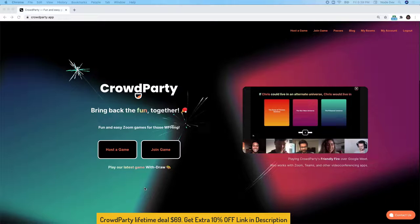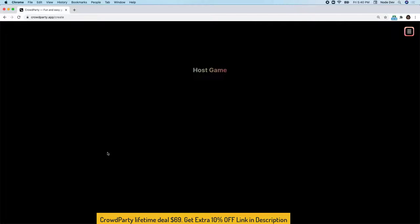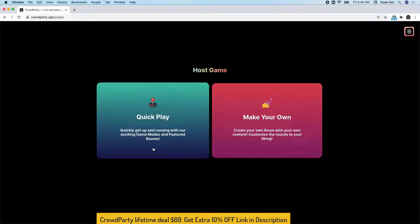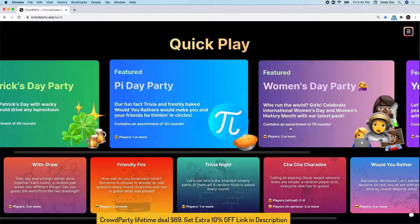Hi, and welcome to CrowdParty. Today, I'm going to show you how to host a CrowdParty game. The first thing you'd want to do is click on Host a Game. You can either make your own, or choose one of our featured games and rooms. Let's go ahead and do that.